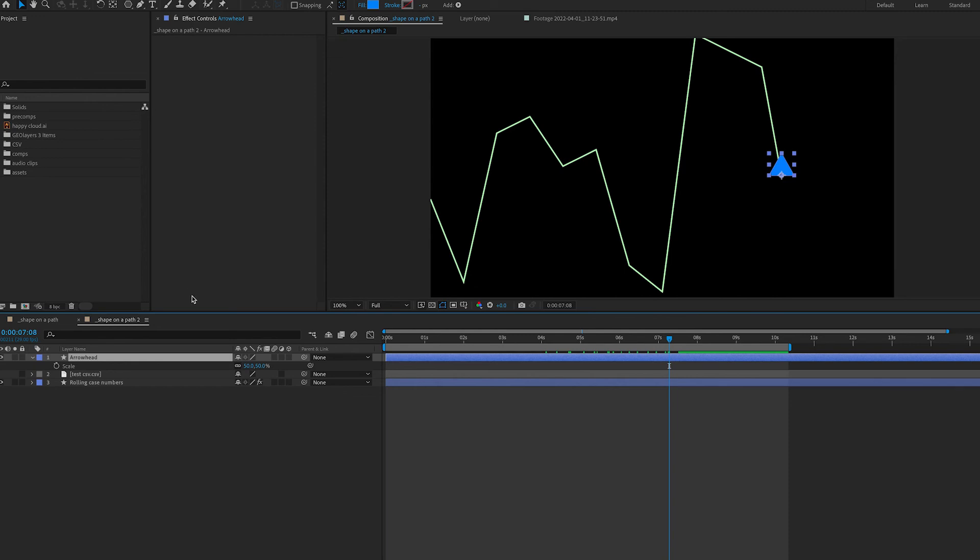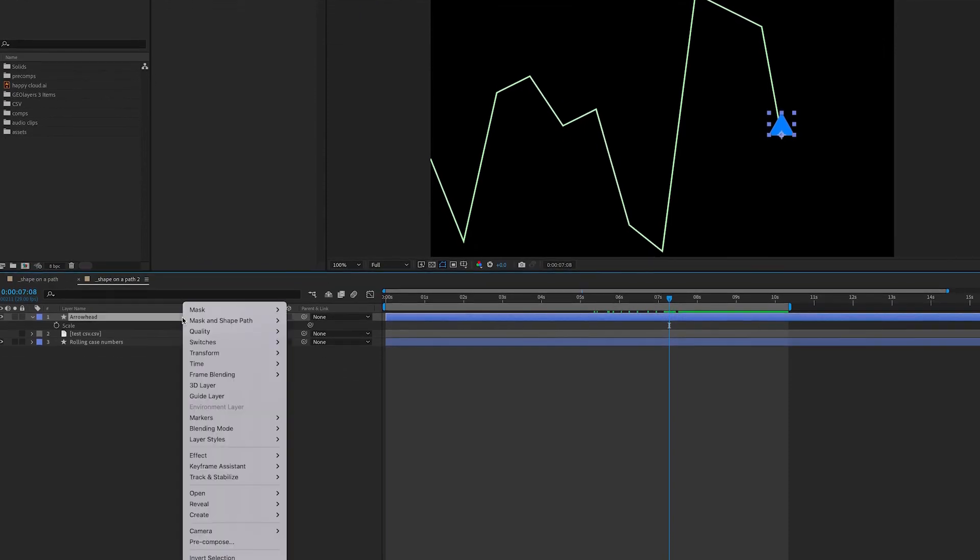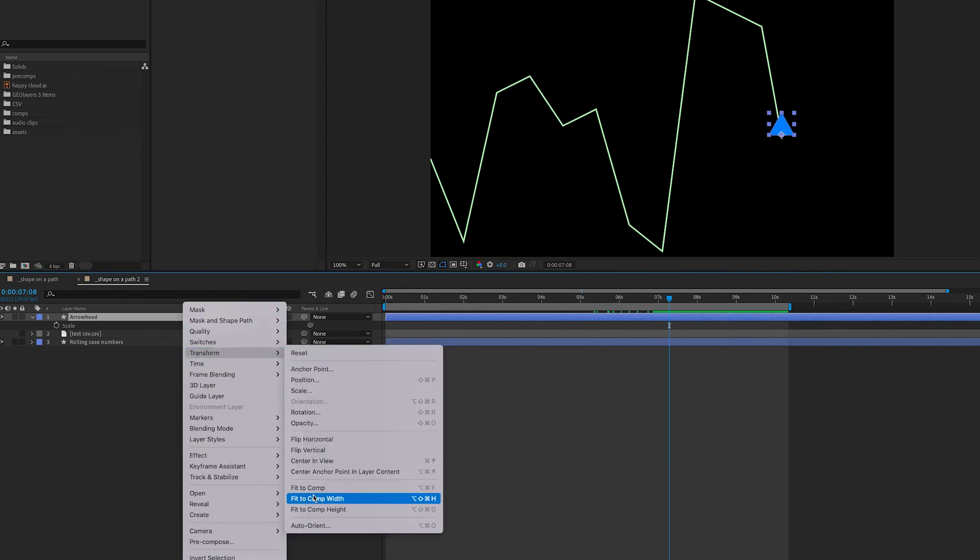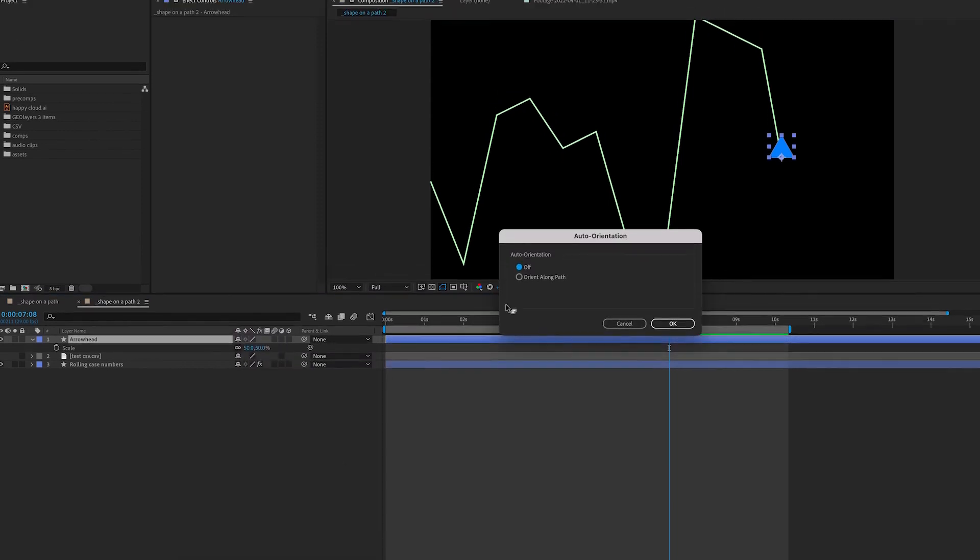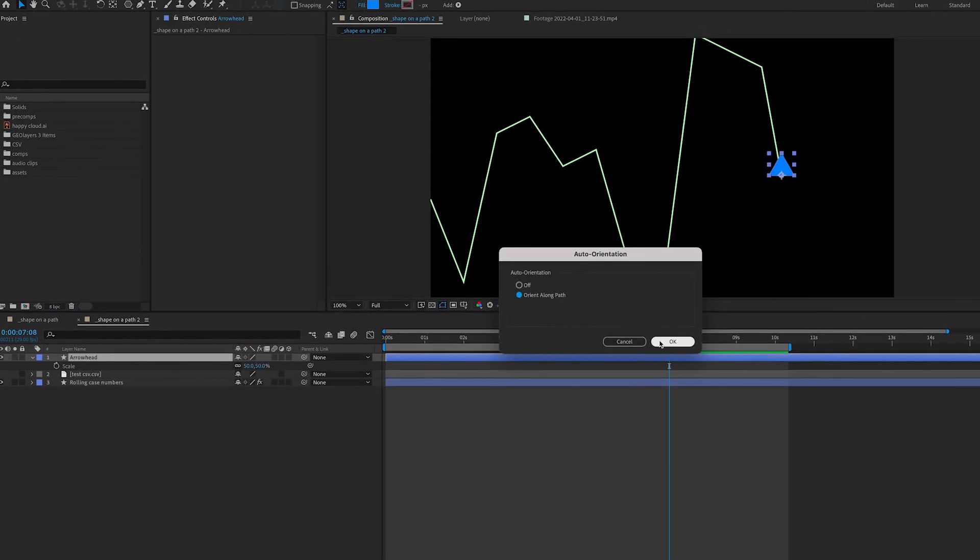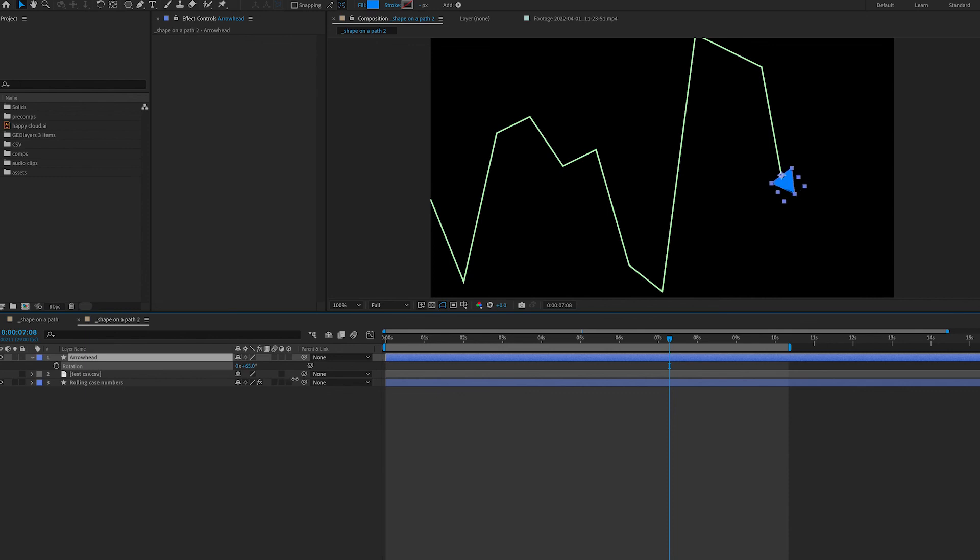And I'm going to orient it along the path. And the way that we do that, right click, transform, auto-orient, along path. And it's looking a little wacky. It still needs to be tweaked a little bit to make sure it's pointing the right direction. I'm just changing the rotation to get at the point the way that I want it to.